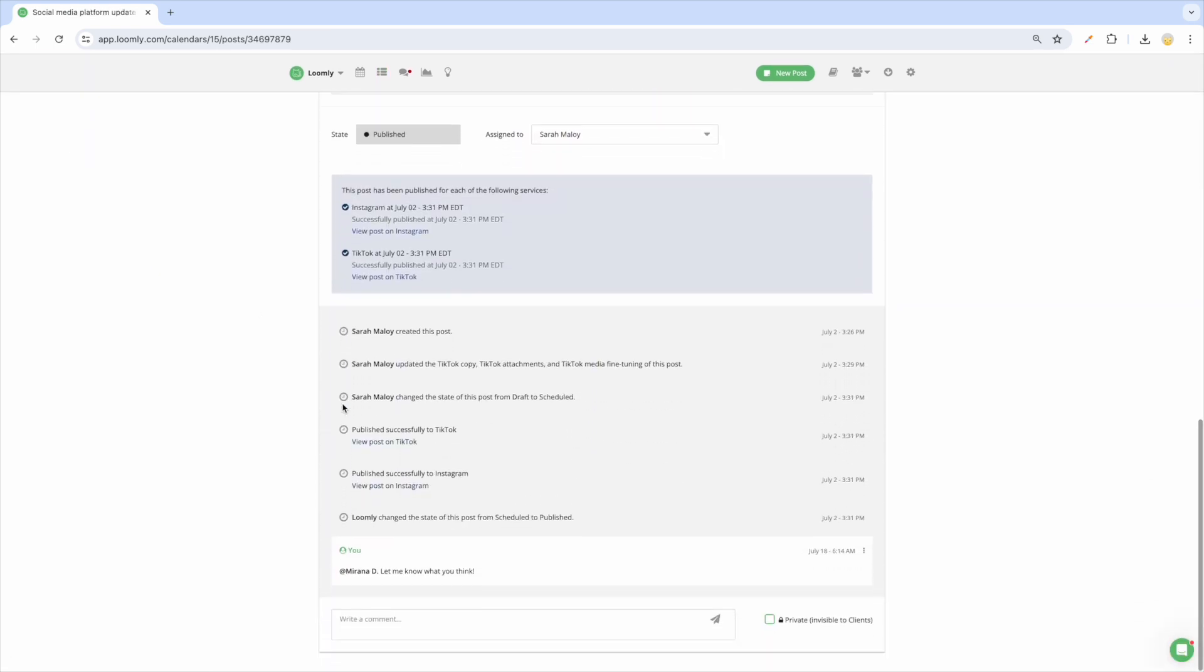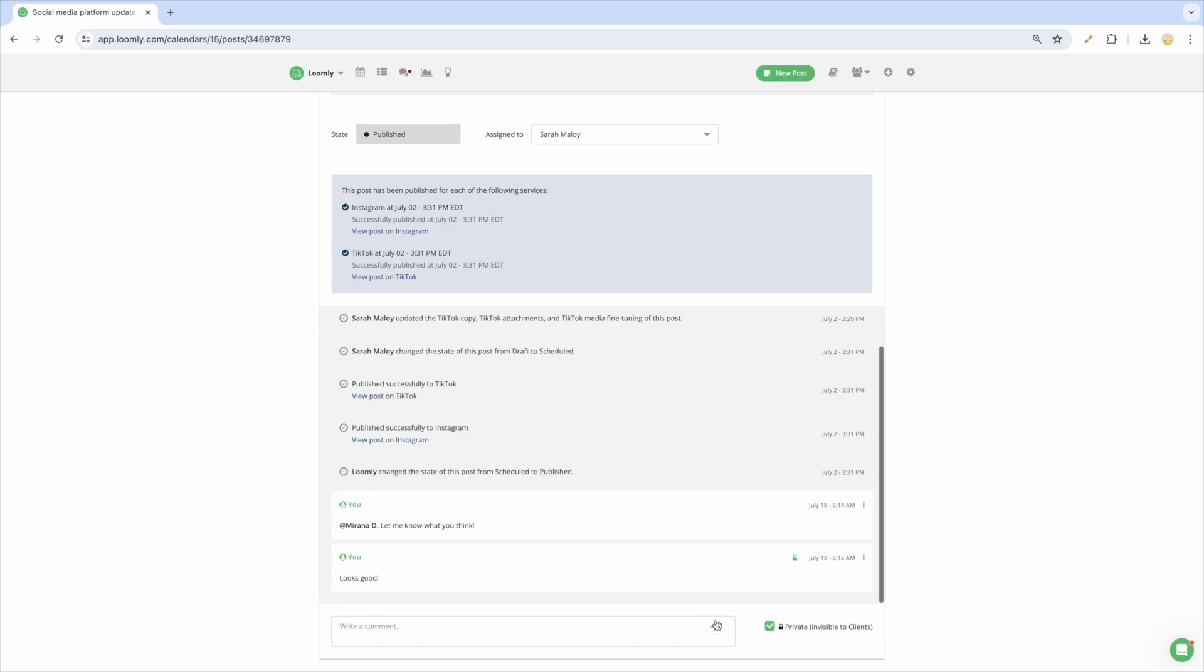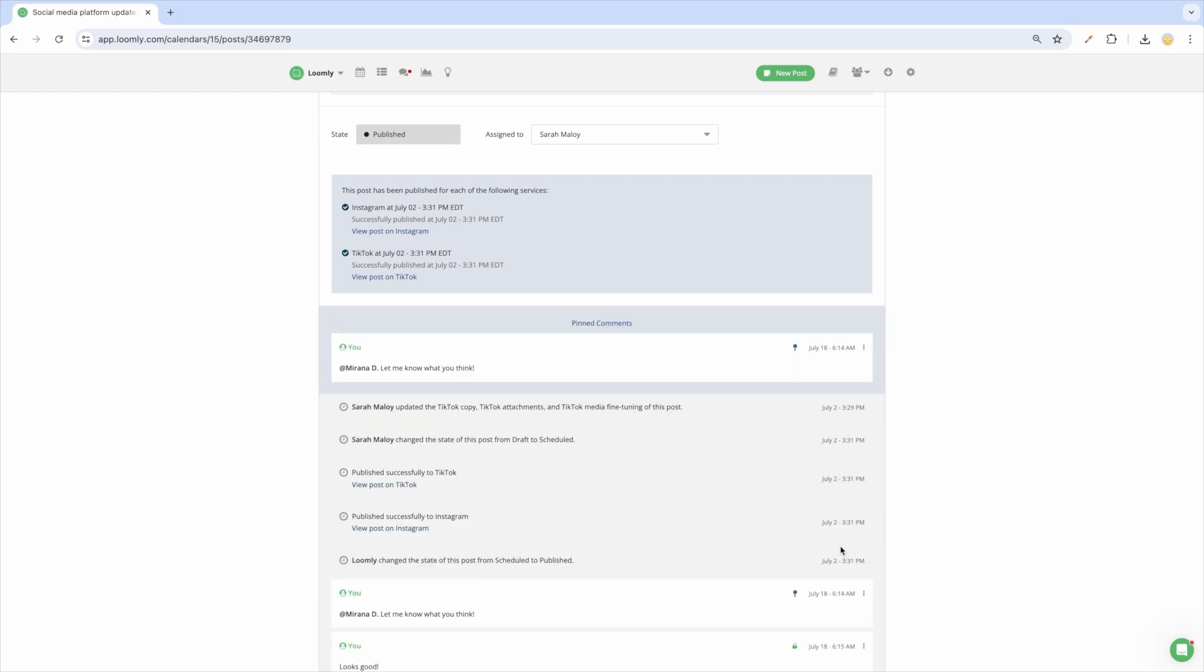If you want to keep a comment private and hidden to users with the client role, you can make that specific comment private. Finally, if there is a comment that you want to highlight to your team, you can pin it to the top of your post history to make sure everyone sees it when they view the post.